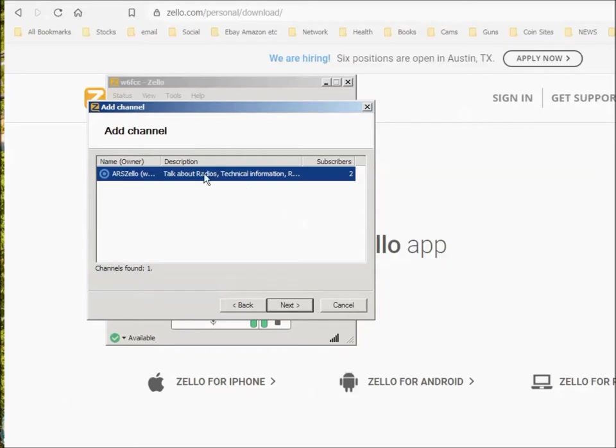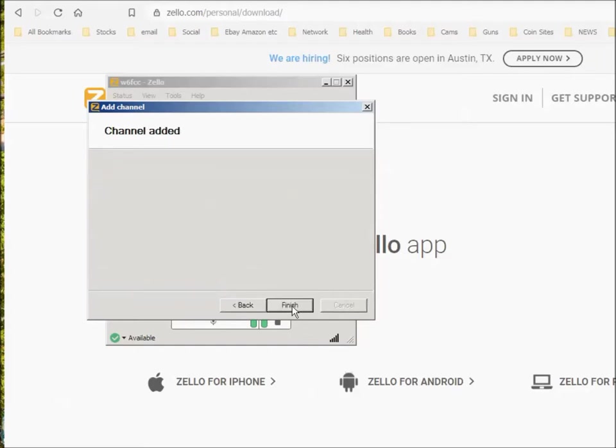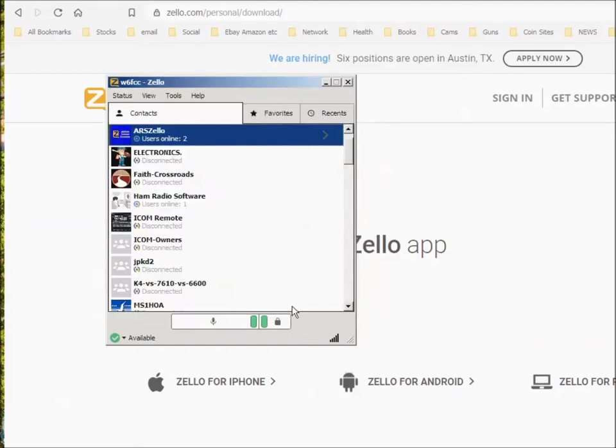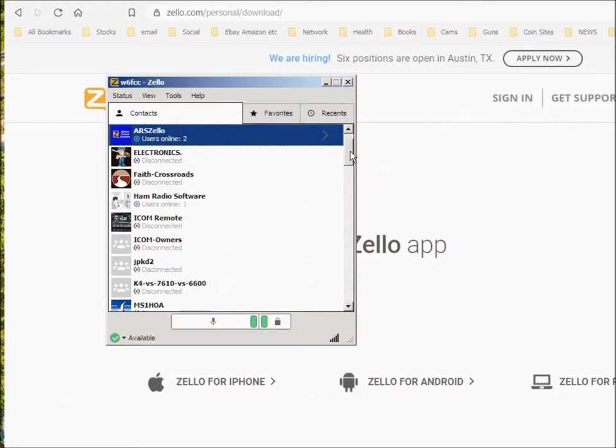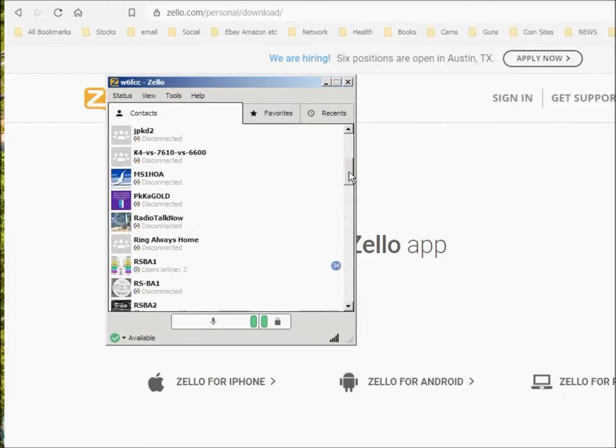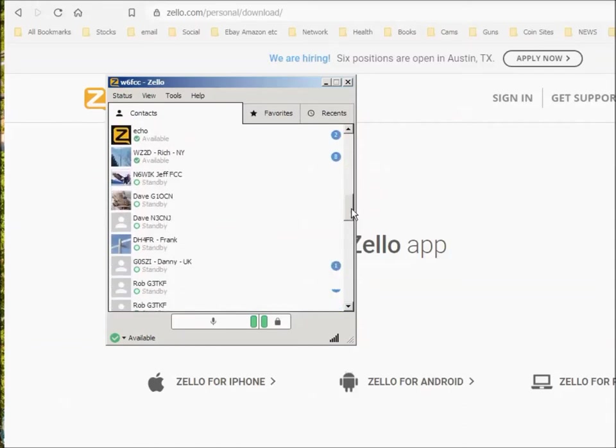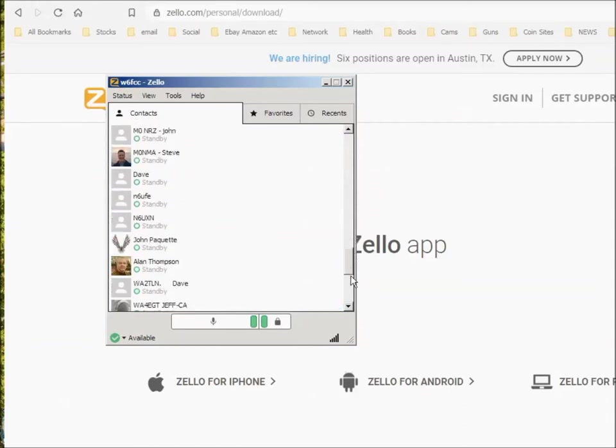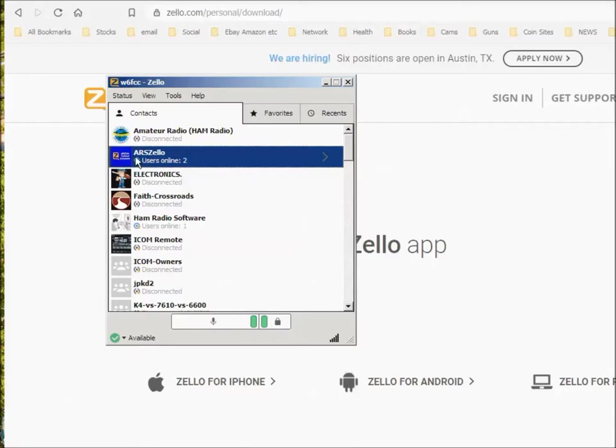And here it is. Talk about radios and what have you. Channel found. You should find that next. And then the owner is me. You can go ahead and sign on and say next. Now the channel has been added. And now you look in contacts. In contacts, you're going to find that ARS-ZELLO in here somewhere. Here it is. So you click on this and now you're ready to talk. You key here and you talk and unkey over here.